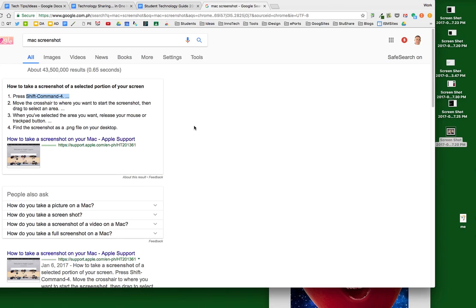Shift-Command-3 similarly will take a screenshot of your entire desktop. However, if you don't like having or collecting your screenshots on your desktop, there's an alternative.